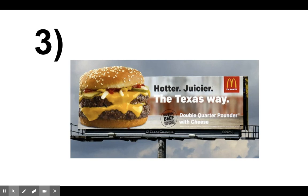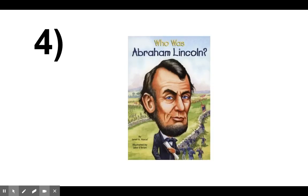Number four. A book titled, Who Was Abraham Lincoln? Remember, all you need to do is write the letter.